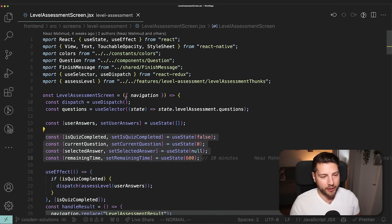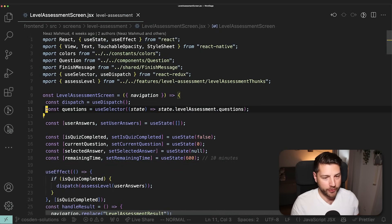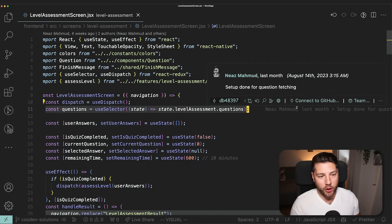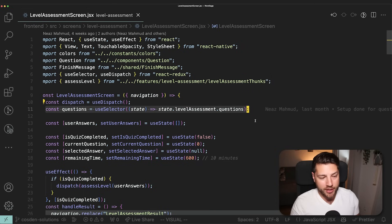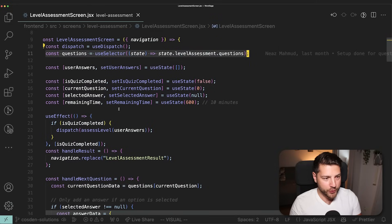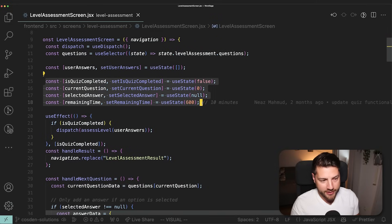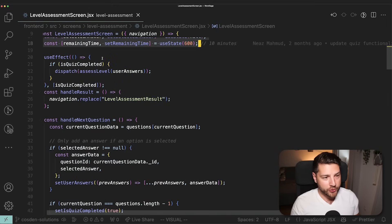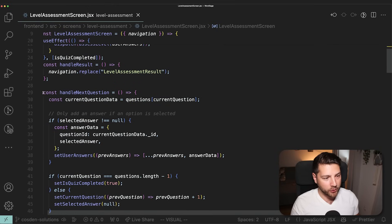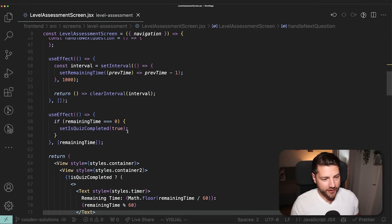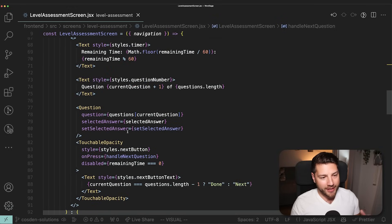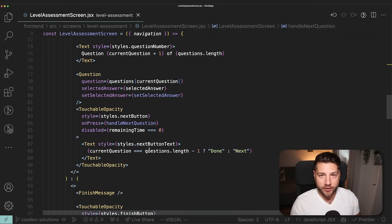This is a file that holds a quiz. We have the questions coming from Redux — this application uses Redux as a state management solution. Then you have a bunch of state variables for holding different states, some useEffects, some functions that handle going to the next question, and then the actual UI being rendered on screen.